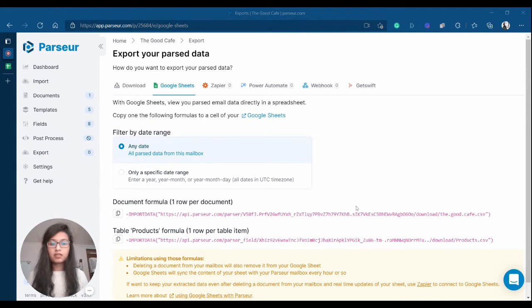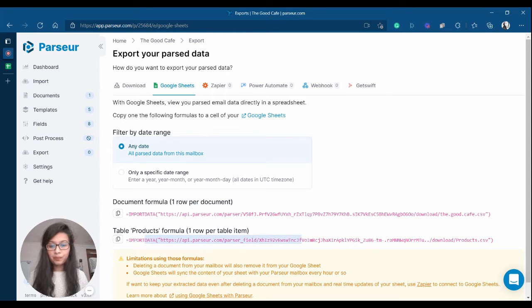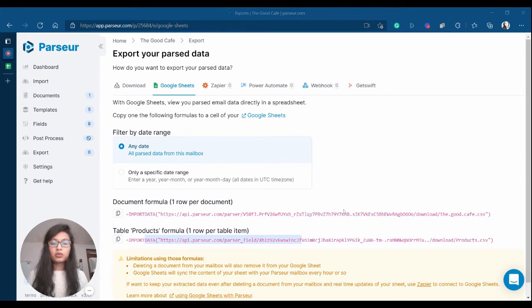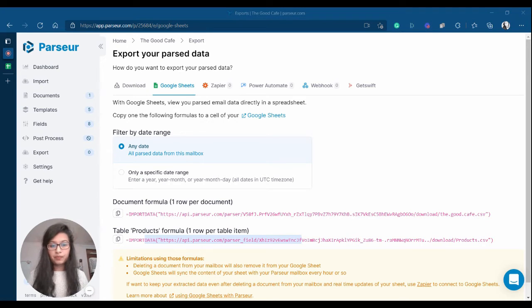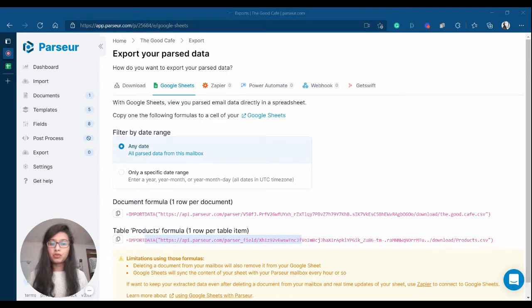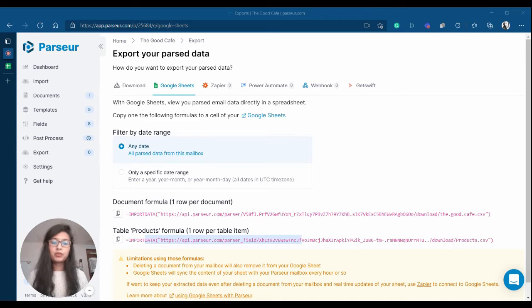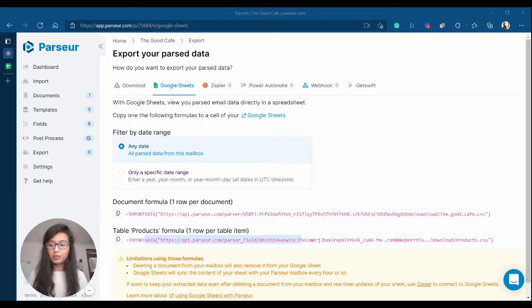If you have tables in your documents, it's better to use the second formula which will create one row per table row in your Google Sheets. Note that the second formula will only appear in your Parseur mailbox if you have a table field. I have put a third link below which will guide you on how to extract tables from your documents.